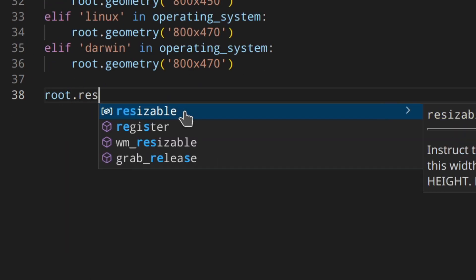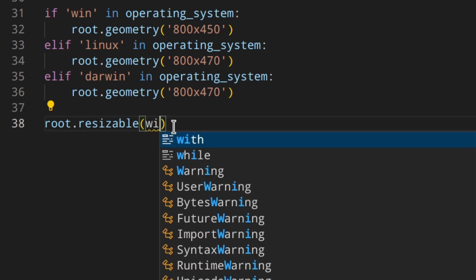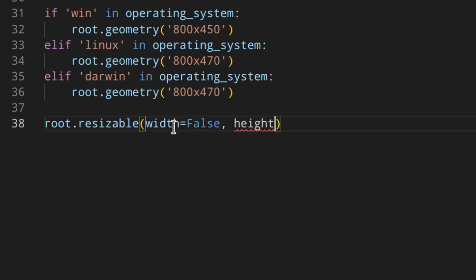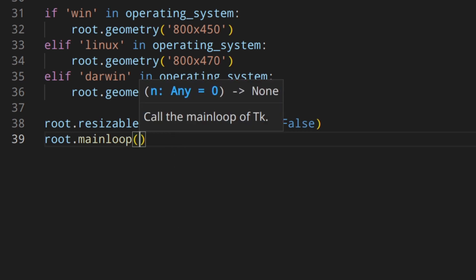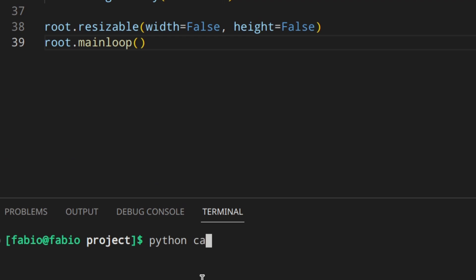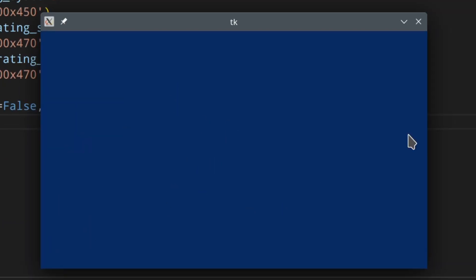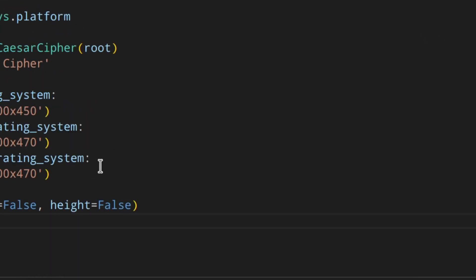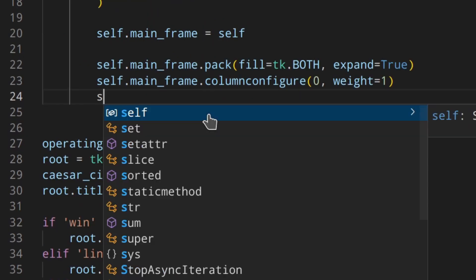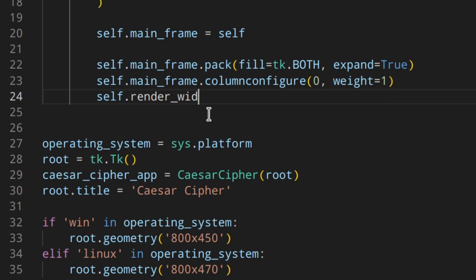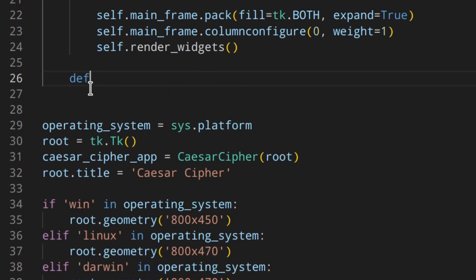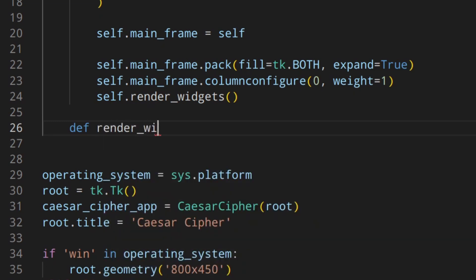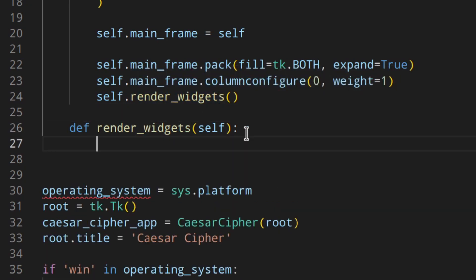Then I call root.resizable() with both width and height set to False, and I call the mainloop. When we run it we get the window with the background color. Back up in the __init__ I'm going to call self.render_widgets(), which we'll define as its own method outside __init__. I define render_widgets and place all widget creation code inside it.